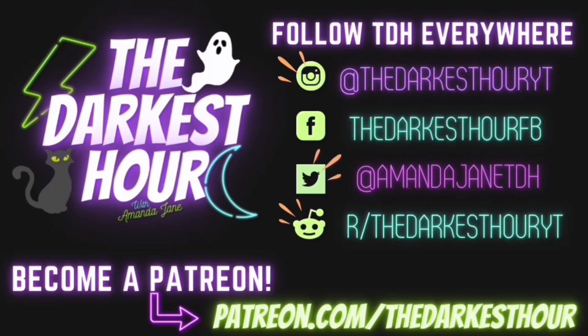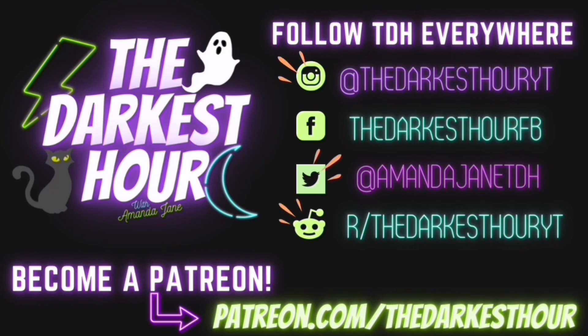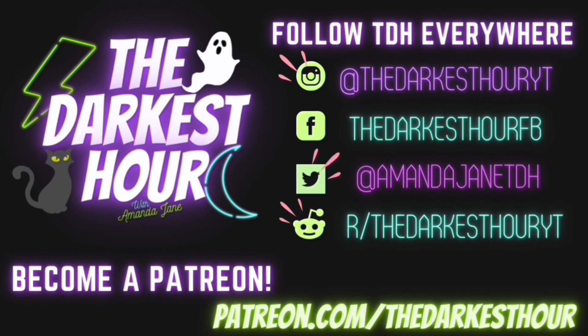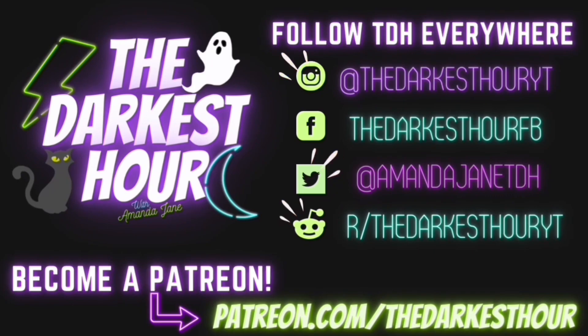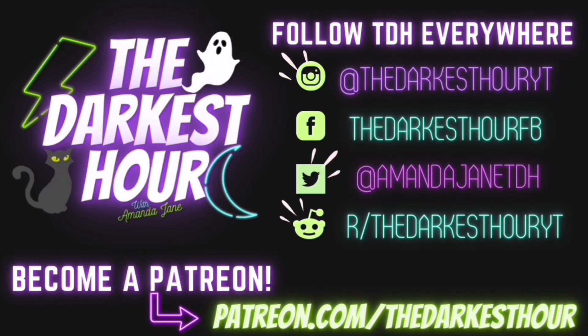I want to thank those who shared their stories, and a big thanks to all of you for listening. Do you have stories like these? I'd love to share them. Send them to me, amandadarkesthour at gmail.com or on the Darkest Hour subreddit, thedarkesthouryt.